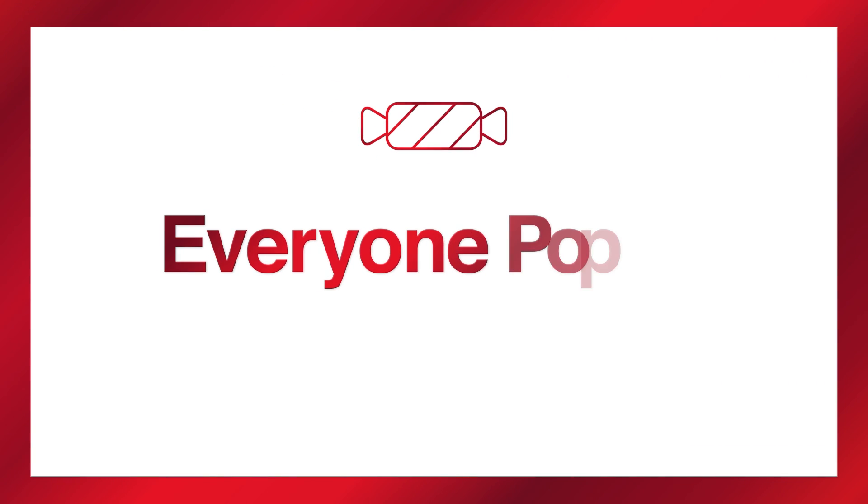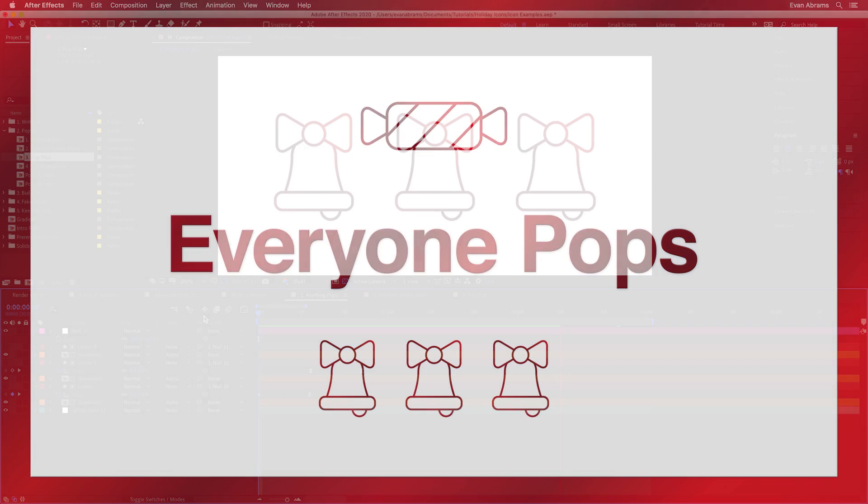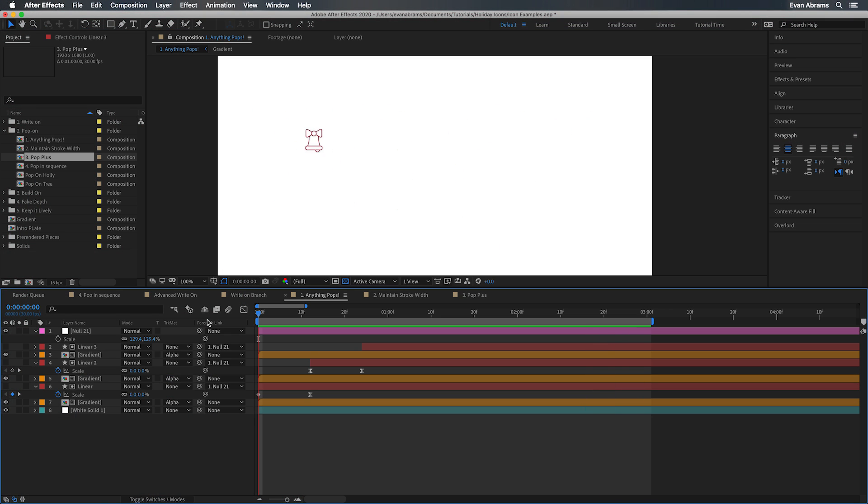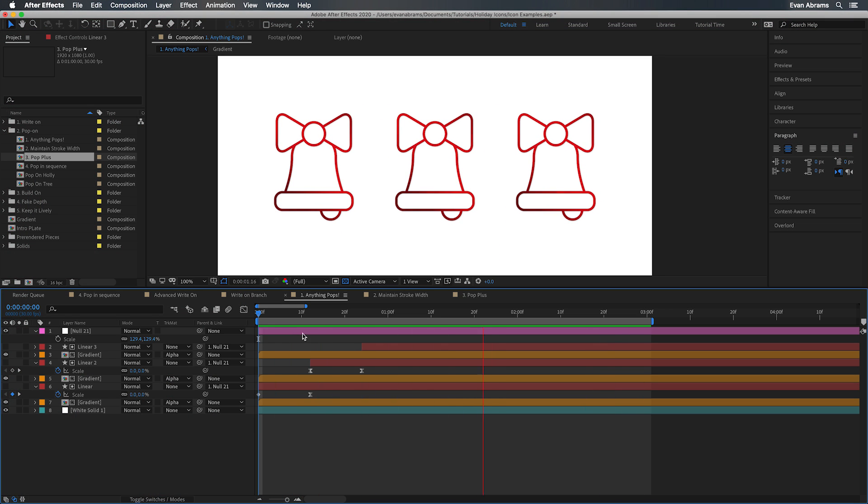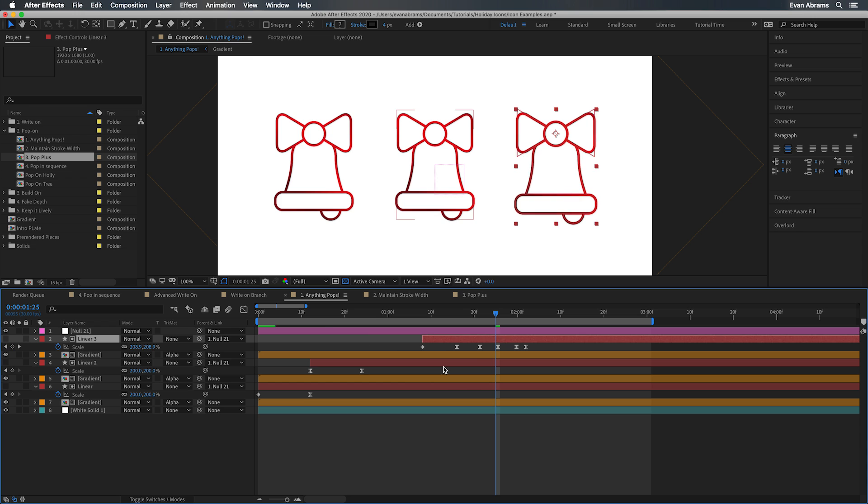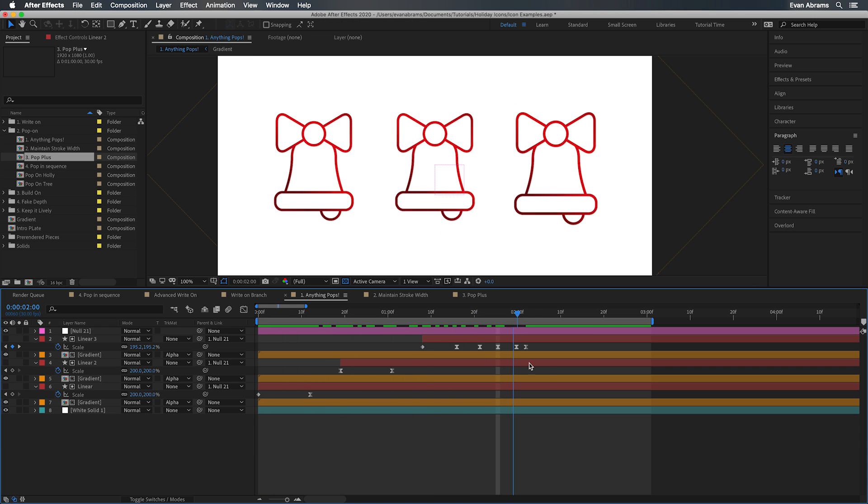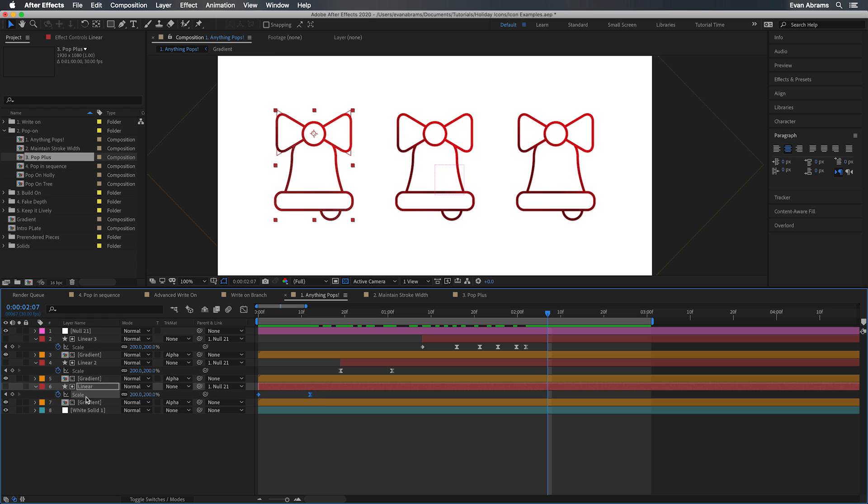Something that works for any kind of icon is a pop-on. Everybody loves a pop-on. At its most basic, this is just a change in scale. Here are three that we can enjoy right now. It doesn't really matter what the icon is. Pop, pop, pop. They all scale up from zero to 100.